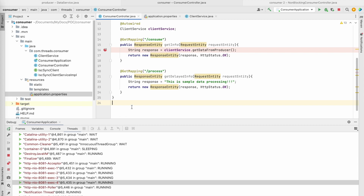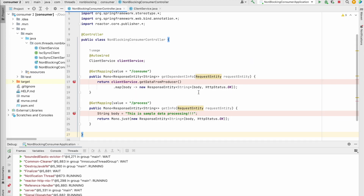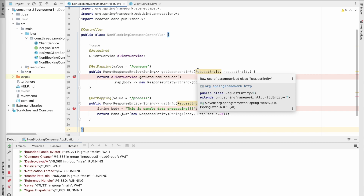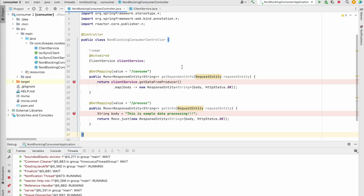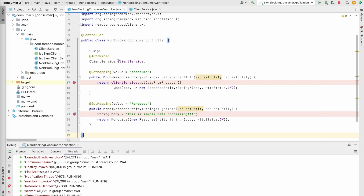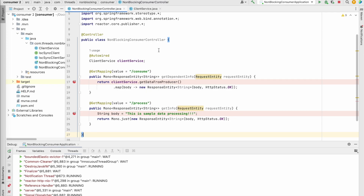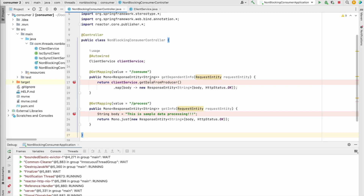Now let's see how we can solve this problem with the event loop model. We saw how the thread-per-request model creates problems where if one API is dependent on another service, that API can block the whole application and it may not be able to process any further requests. To mitigate that, I created another application - again a Spring Boot application, but this time using Spring WebFlux with Netty as the embedded server by default.